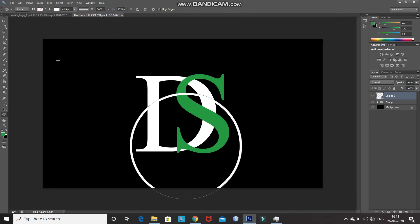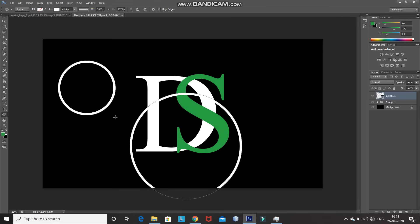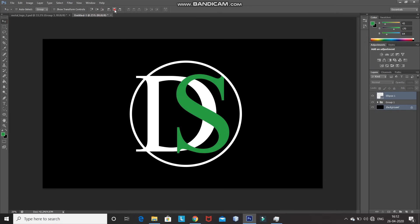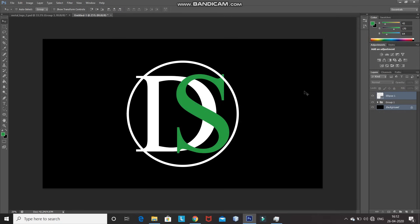If you don't want to create a circle that way, you can press Shift and drag to draw it directly — it creates a circle that way as well. After that, we need to place this circle at the center of the document. Press Ctrl and click on the background layer, select Move Tool, click on Align Vertical Centers, then click on Align Horizontal Centers. The circle has been placed at the center of the document.